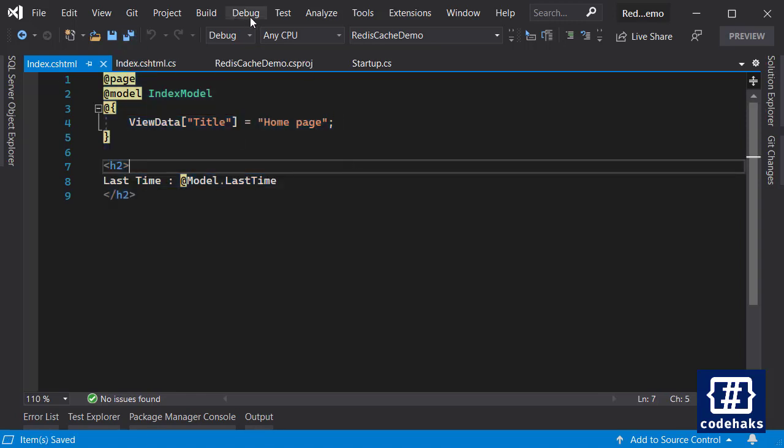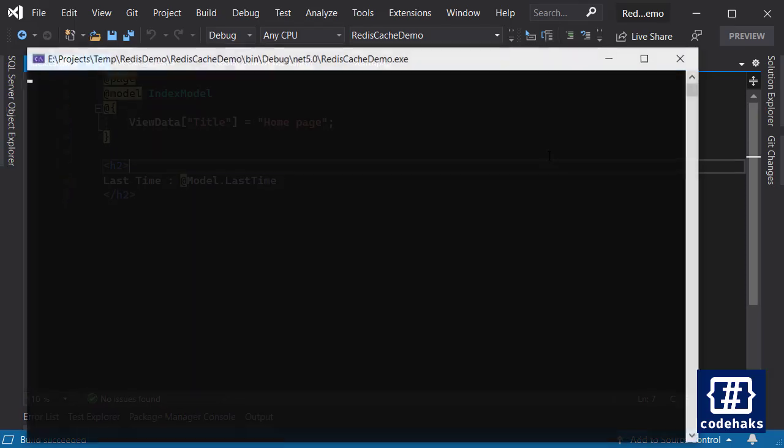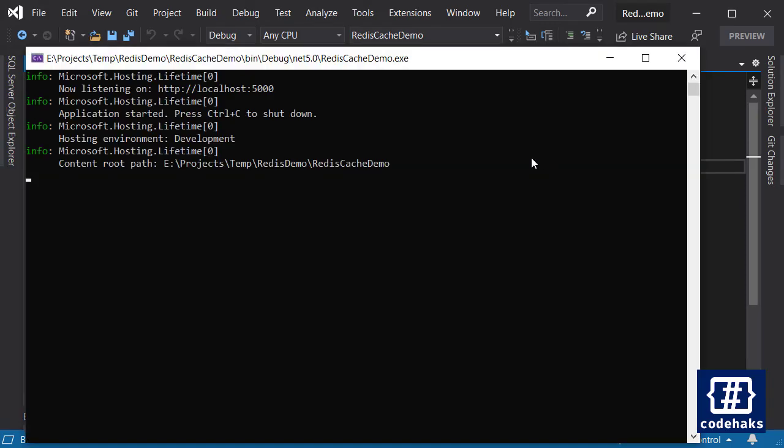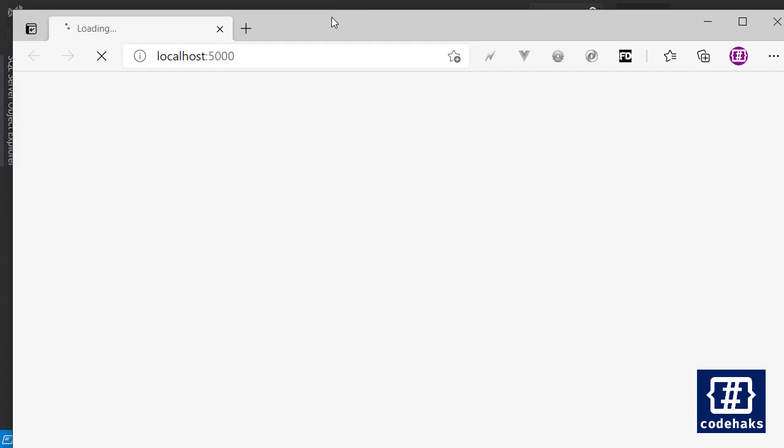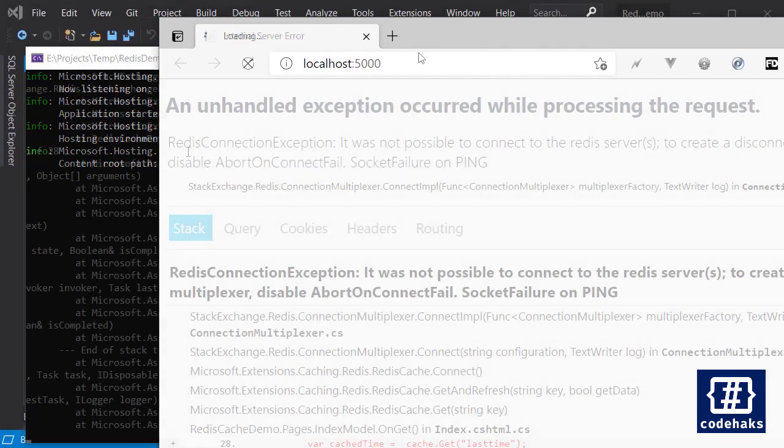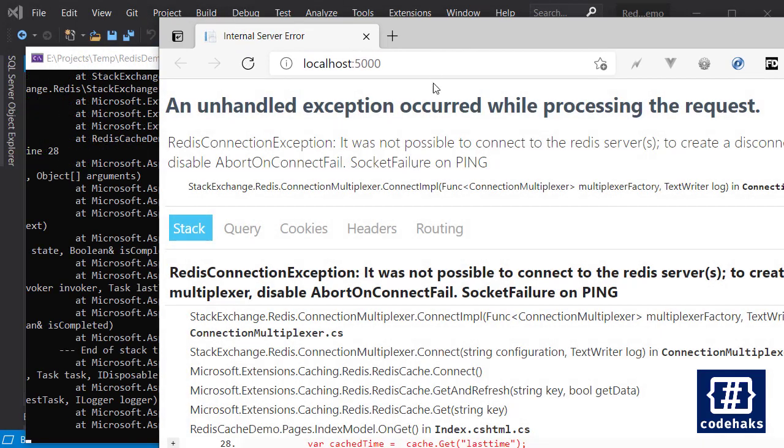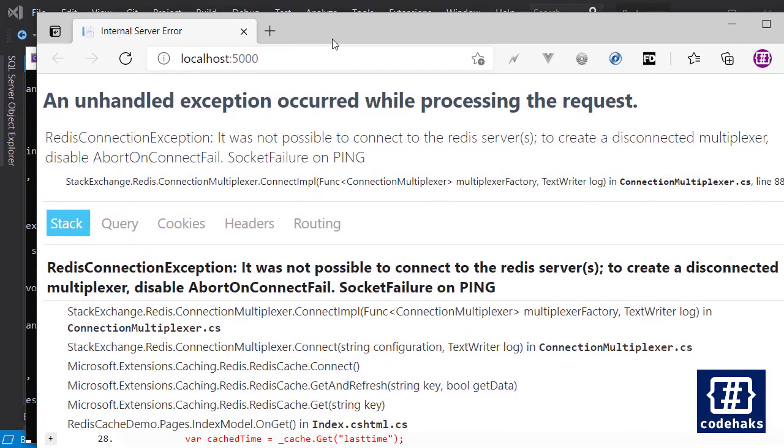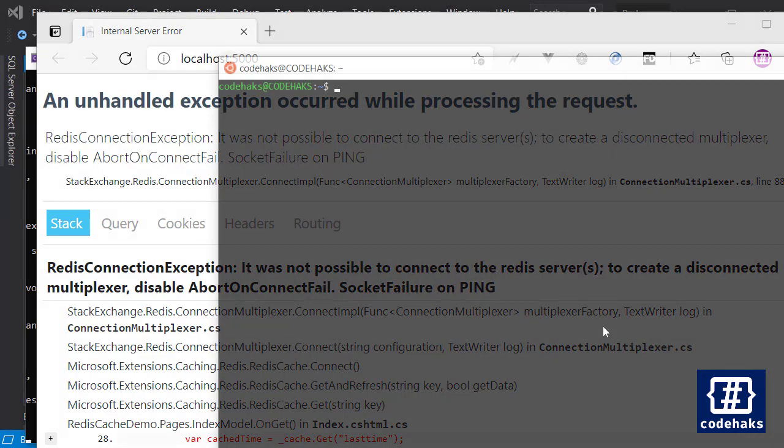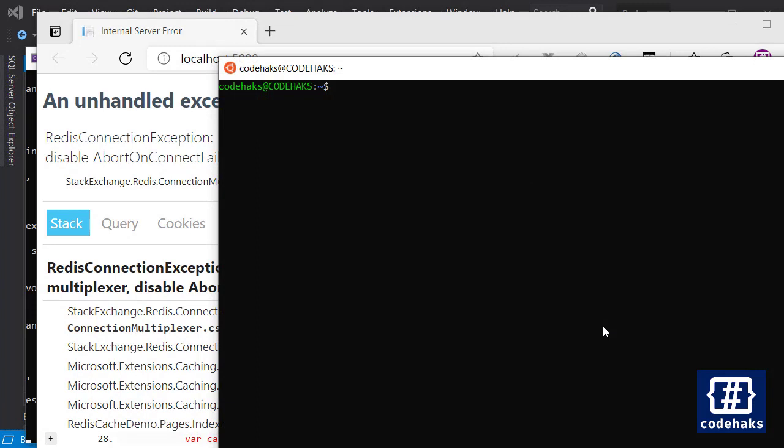So let's run the application. I start without debugging and we're up and running. Let's see if there's an error. Okay we have an error because my Redis server is not running.